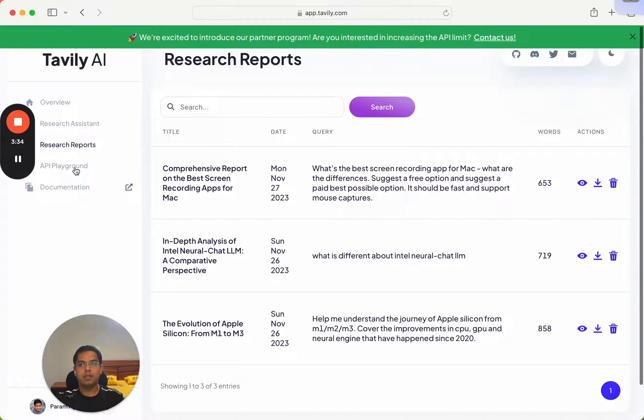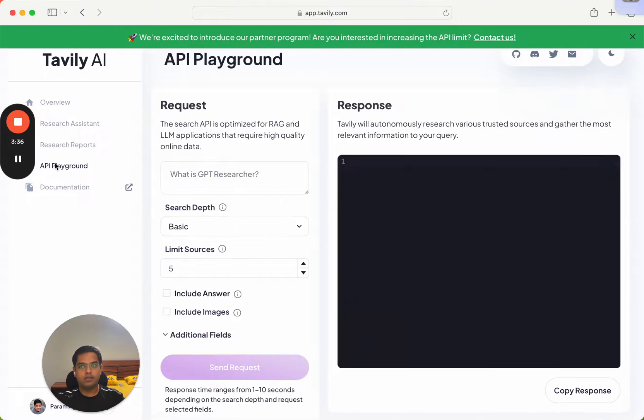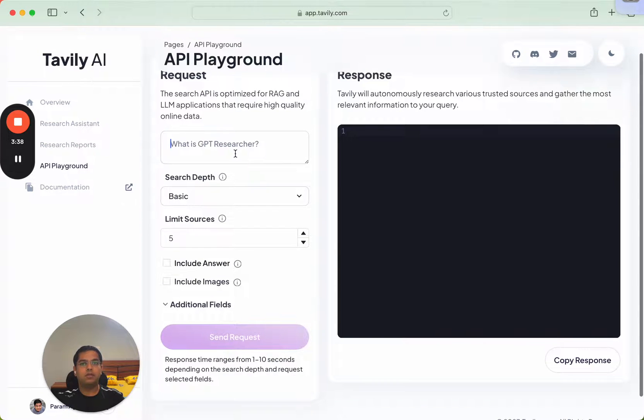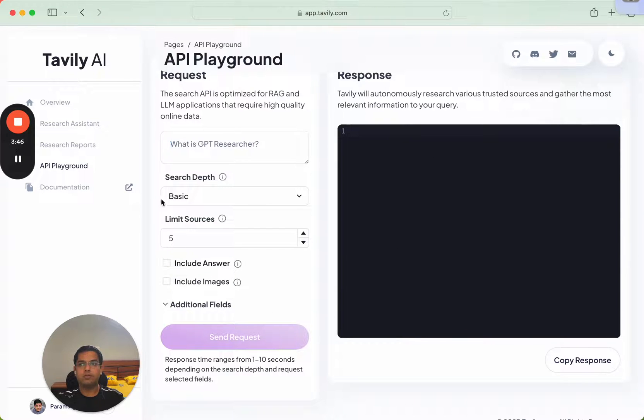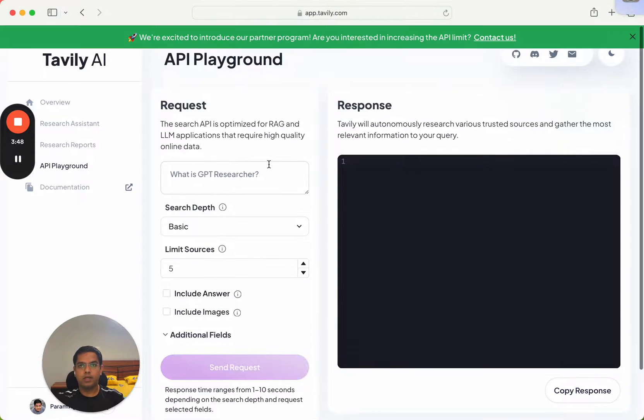And all of this is available as an API as well. So the same thing that we saw there, you can add it over here, and in the response you'll get it in a JSON format. So that's the demo I had about Tavily.